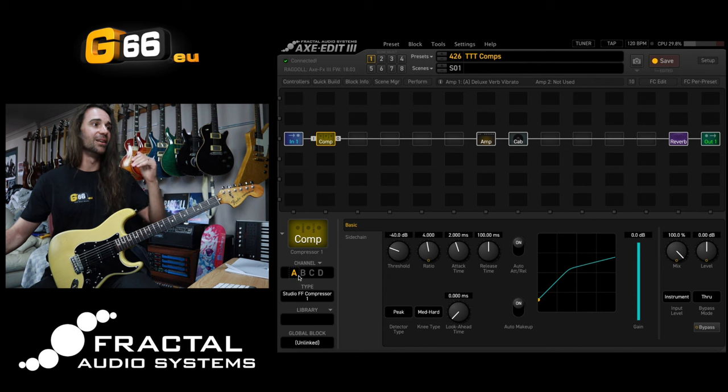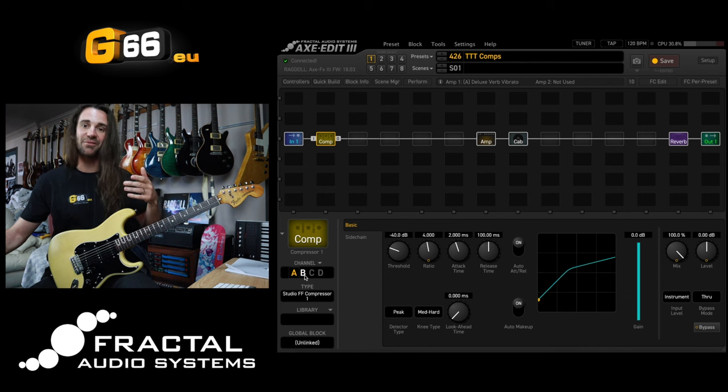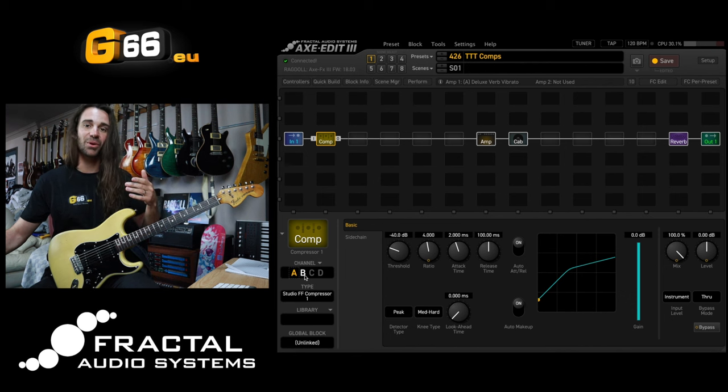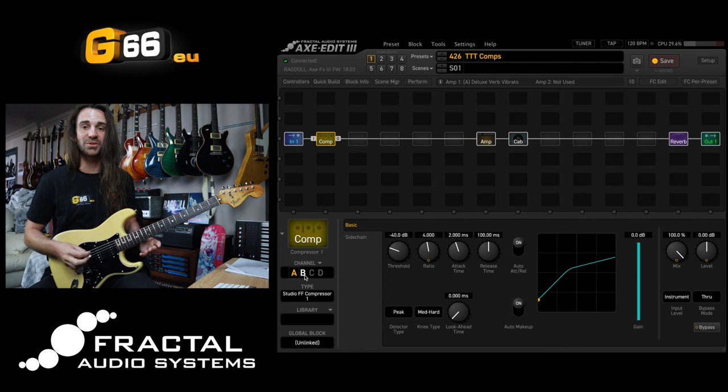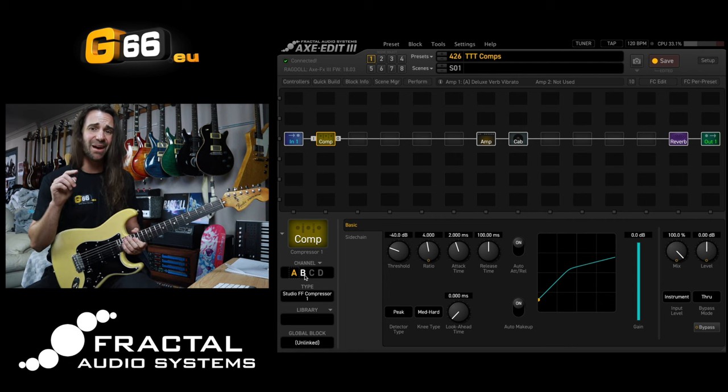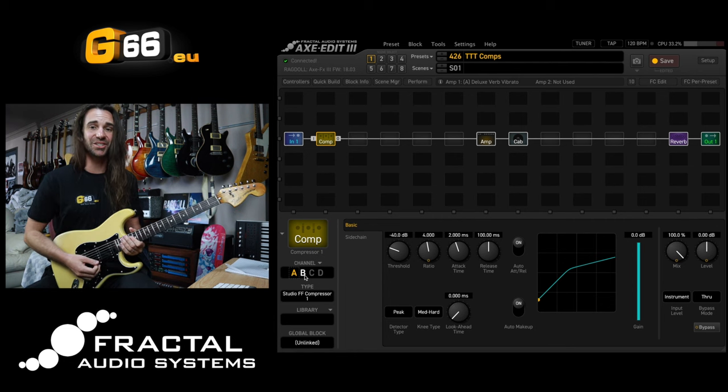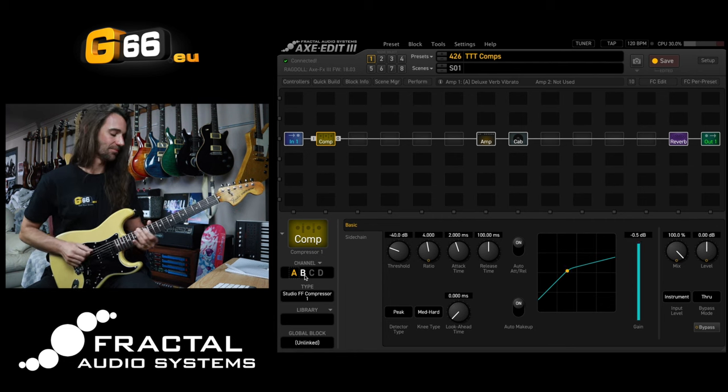So again, I'm going to play that same funk part with the feed forward compressor, then I will switch the channel to the feedback compressor. Have a listen to the changing character.